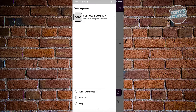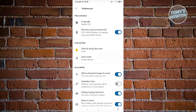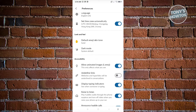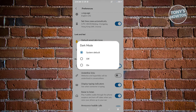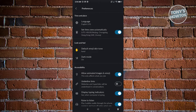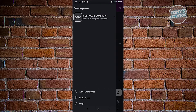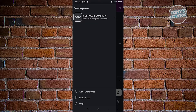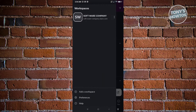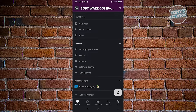Our current workspace is named Software Company. You also have preferences here — for example, you can change the language or switch to dark mode. If you go back, you can switch to a different workspace by clicking on it and you'll see the home page for that specific workspace.